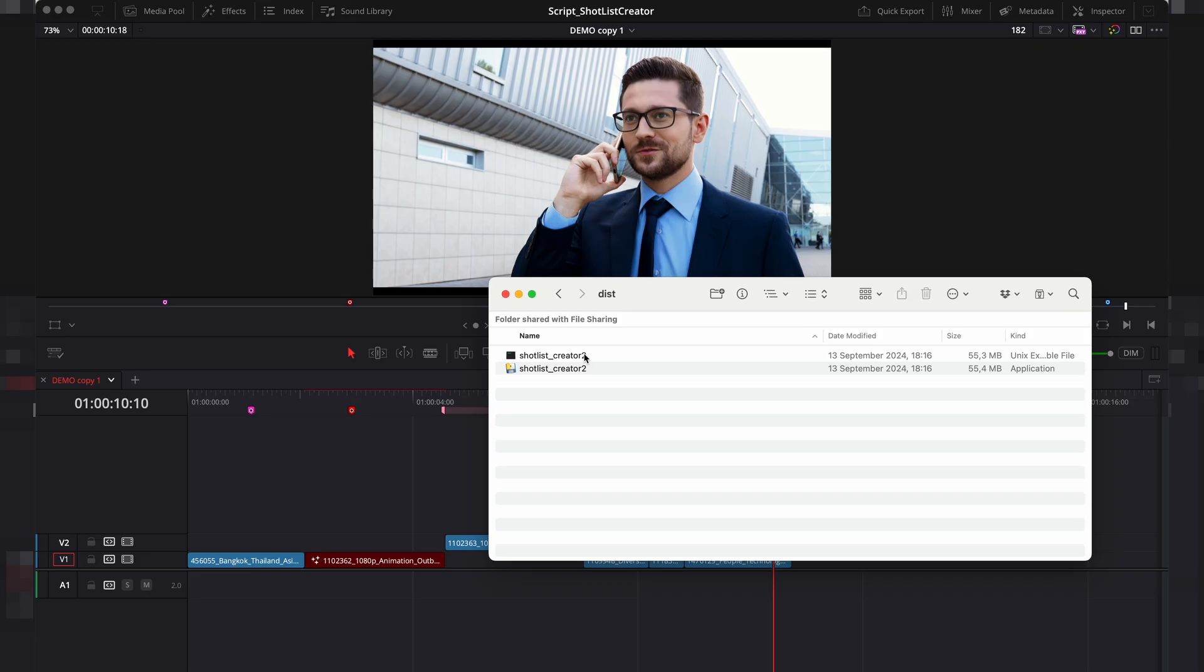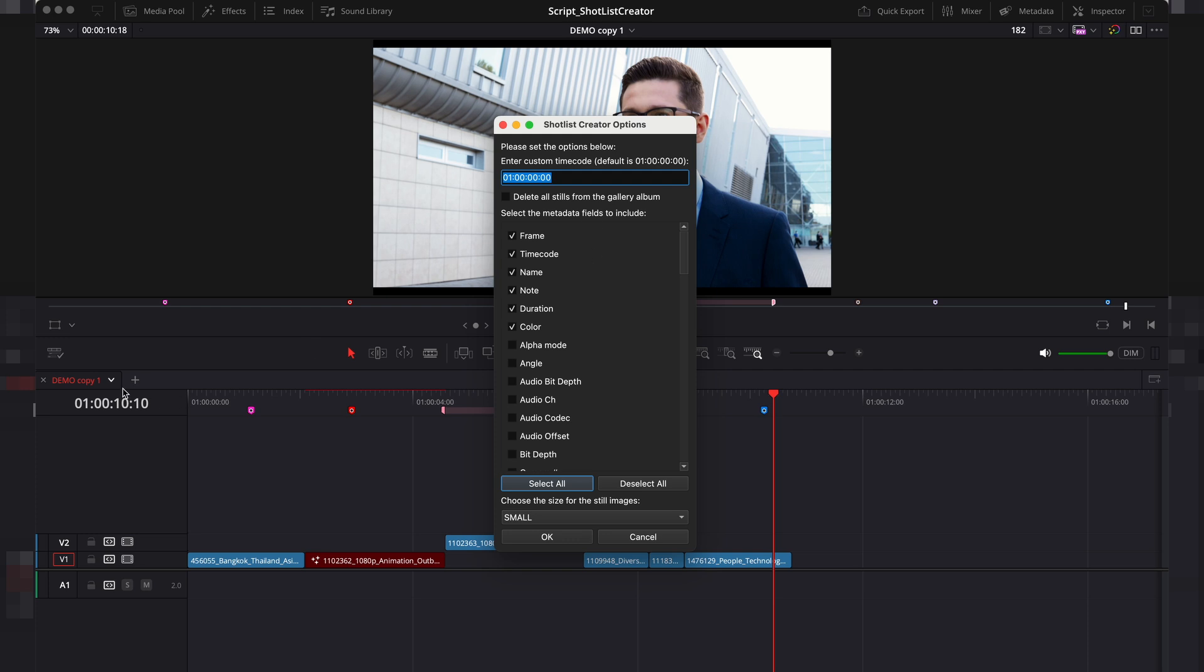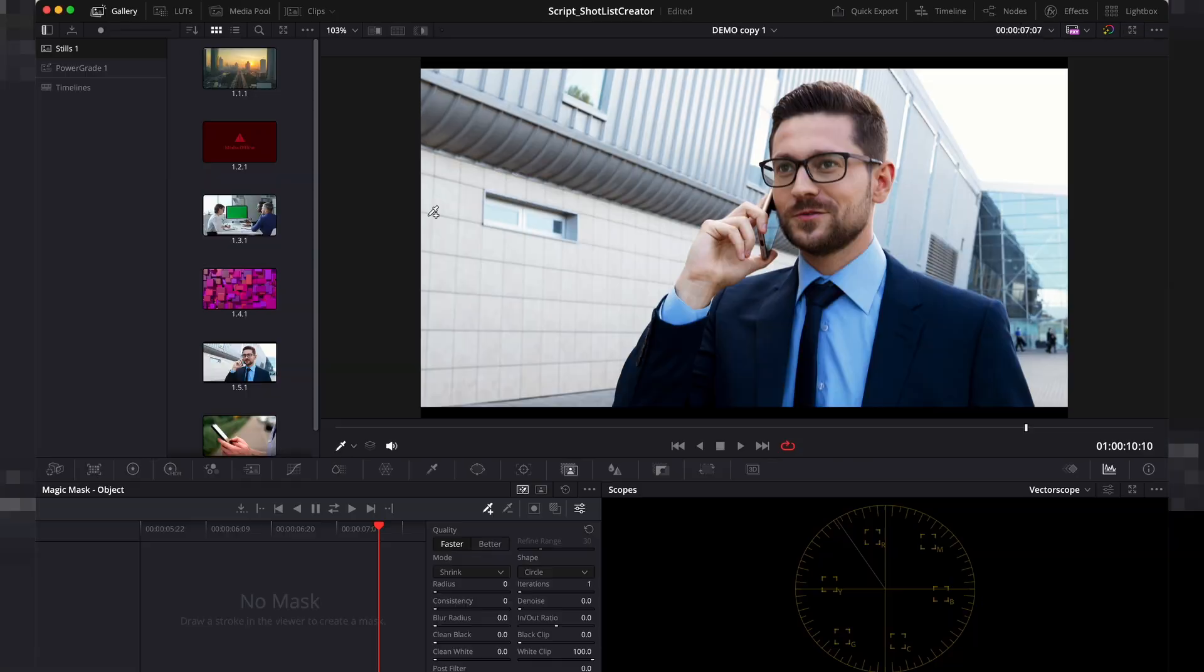Next, just run the script. A settings window will pop up. Here you'll need to specify the starting timecode of your timeline. Make sure your colour page stills album 1 is empty.